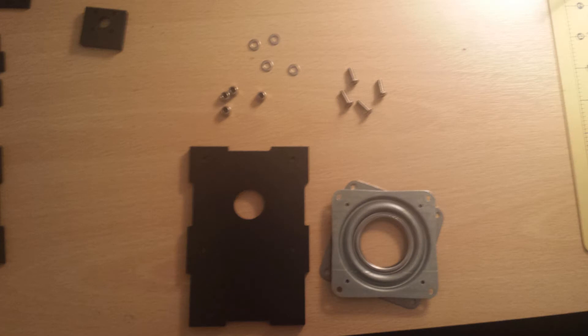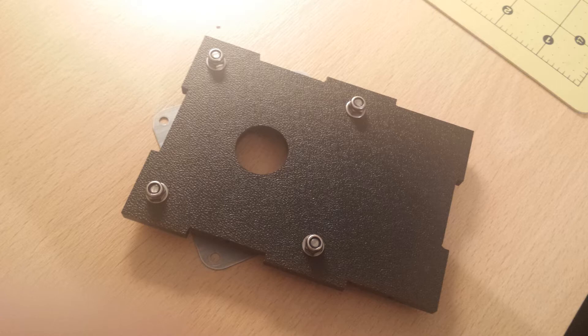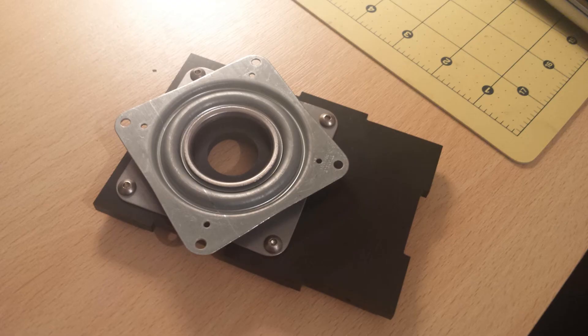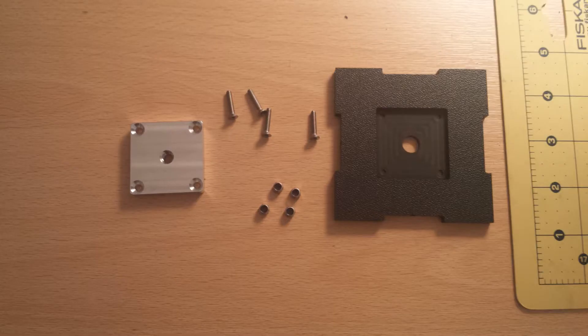Here's what you need for the first step: the stubby M4 bolts, M4 washers, M4 nuts, the bearing plate, and the base plate with the hole in. You attach the bearing plate to the smooth side of the base plate with the bolts going from the smooth side to the rough side, so the nuts are on the rough side.